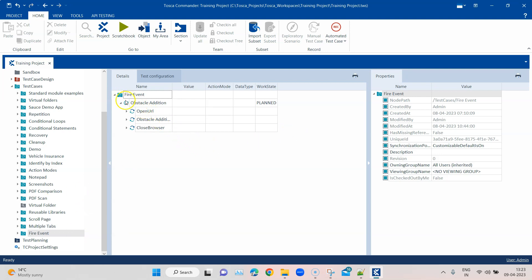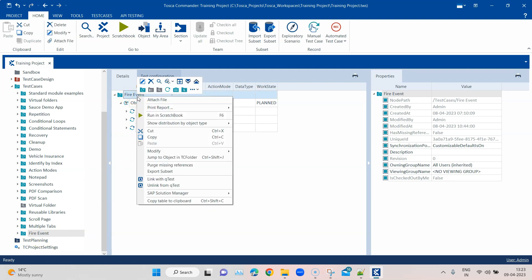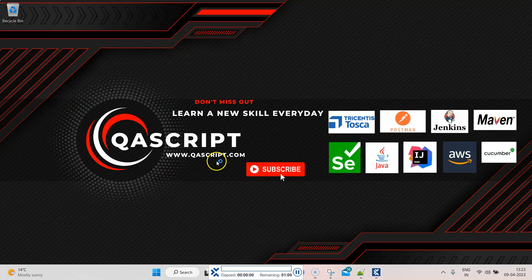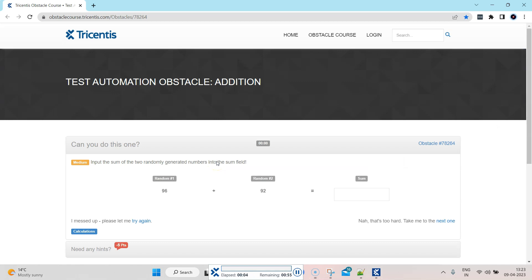So for example, this last test case which we developed for Fire Event, if I go ahead and run this now, this particular execution will be recorded and an mp4 file will be available on that particular path after the execution is completed.